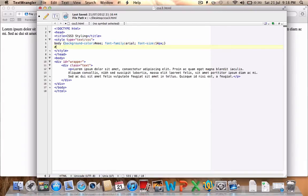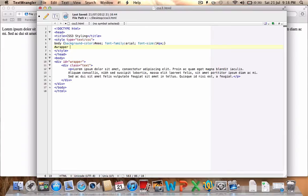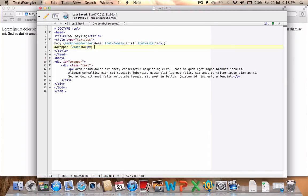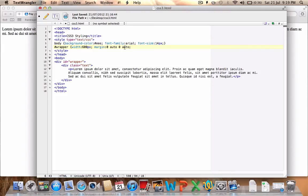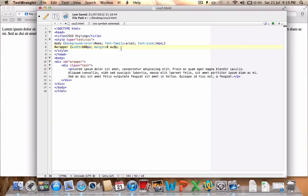Now for the wrapper, IDs are a hashtag and classes are a period symbol. For the wrapper what we want to do is center align it in the middle of the page. We'll set it to 600 pixels just to create a nice column in the middle of the page, and we will set the margin. This is what's going to help align in the middle. We're going to set the top and bottom margins to zero pixels and the left and right margins to auto. This shorter code applies zero to top and bottom margins and auto to left and right margins. For the wrapper I'm happy to leave it like that for the moment.